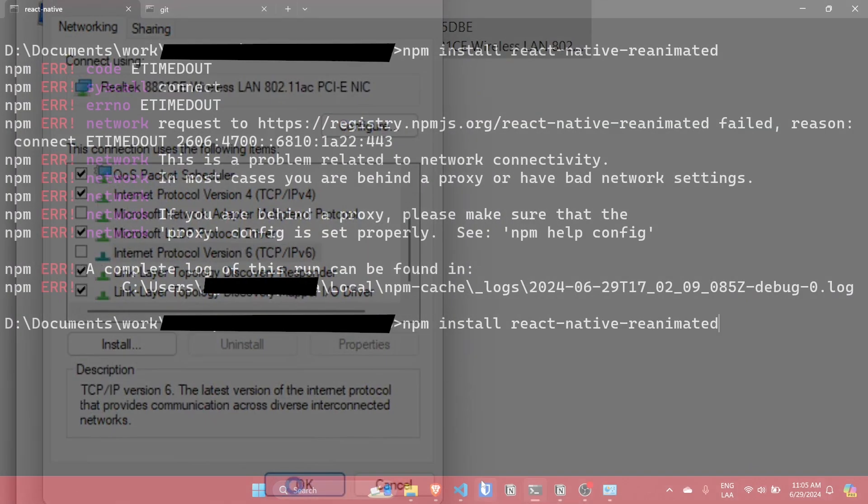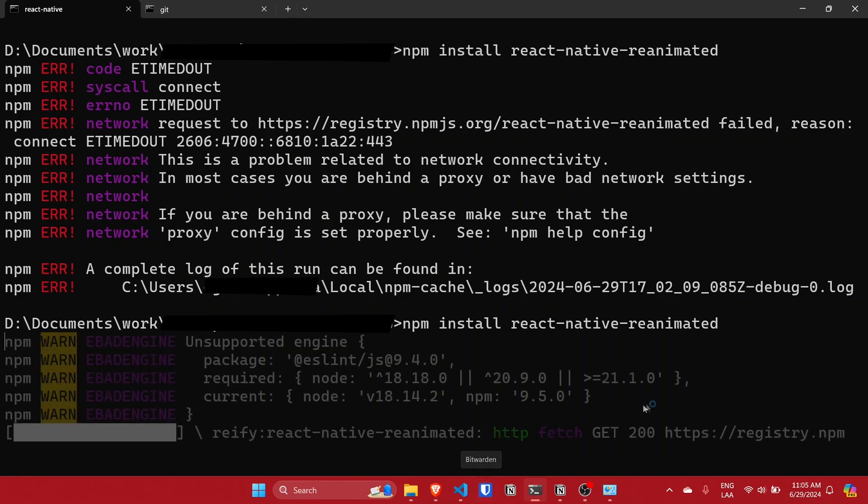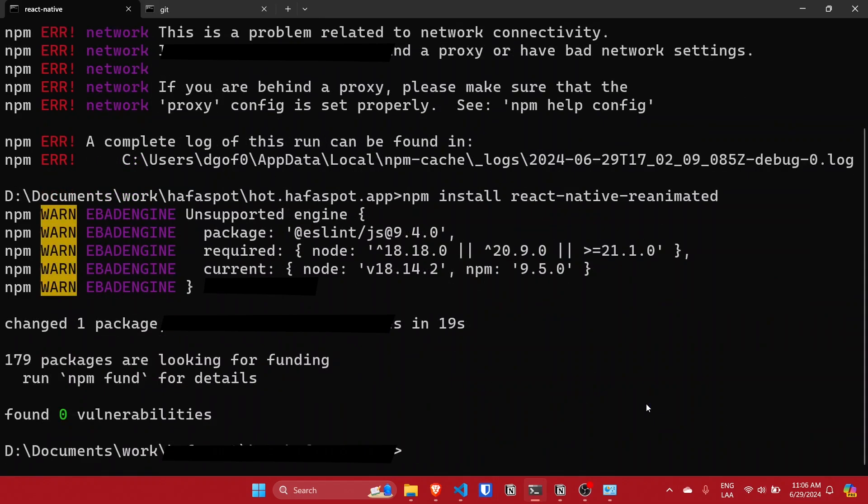After that go back to the terminal and execute the command again, and voila, the package will be installed.